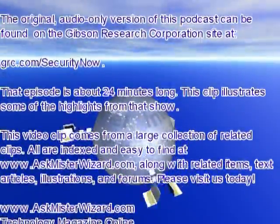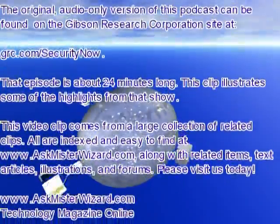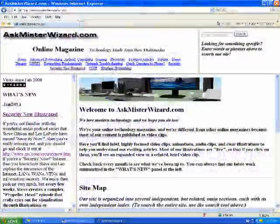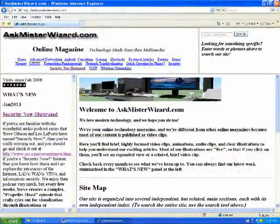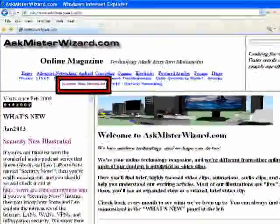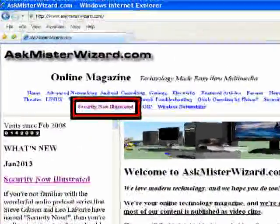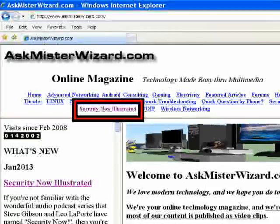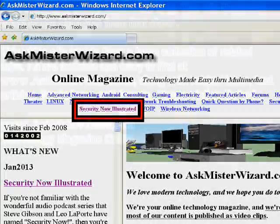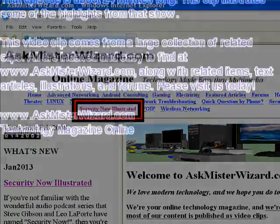This video clip comes from a large collection of related clips. All are indexed and easy to find at www.askmrwizard.com, along with related items, text articles, illustrations, and forums.